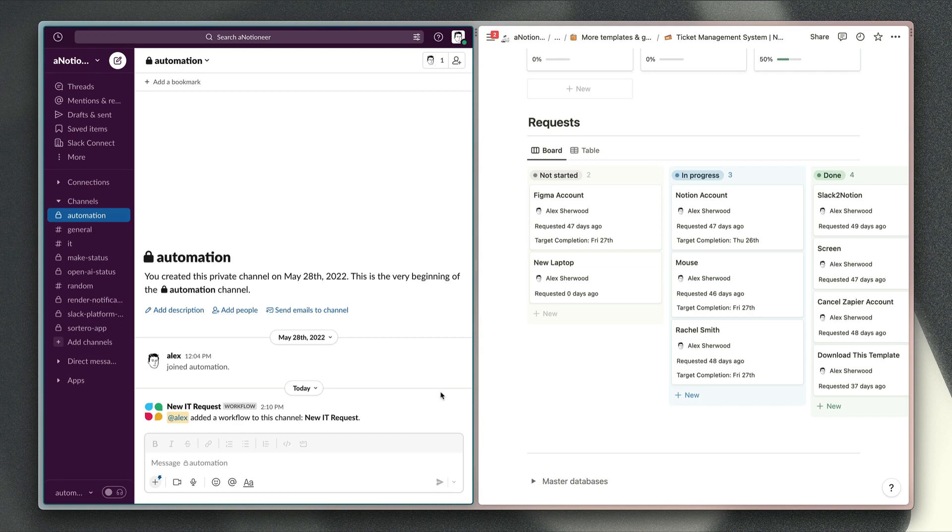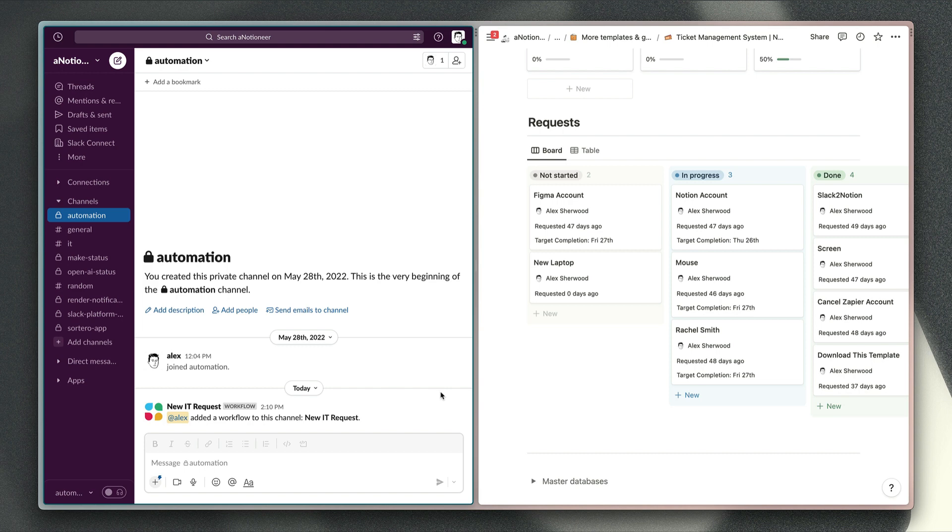Hi Notion it is. Today I'm going to show you how you can use my Slack app Sortero to send task tickets and form submissions from Slack to Notion, and I'll show you how you can get this set up in less than 10 minutes.